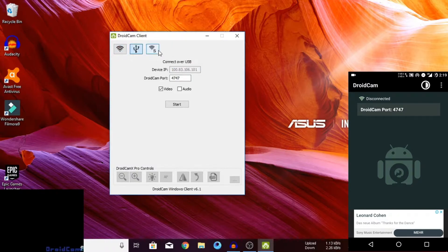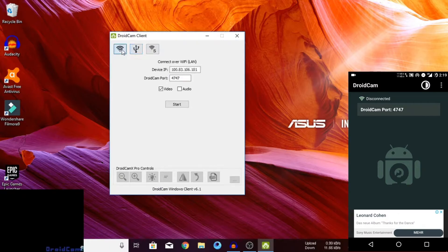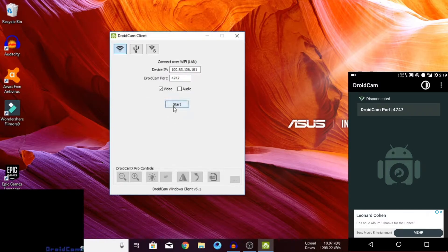If you want to use the device IP, you can use the device IP and the port. You can use the USB connection. You can connect with all your languages, connect via the app, and it has been connected to USB and IP only.